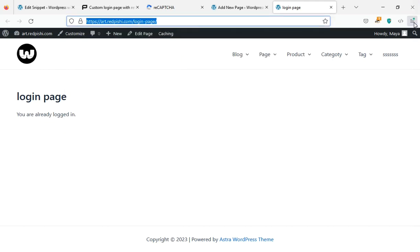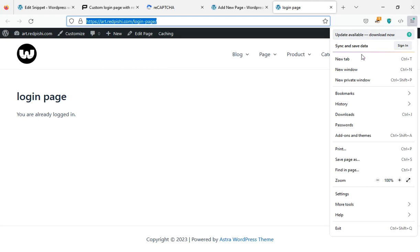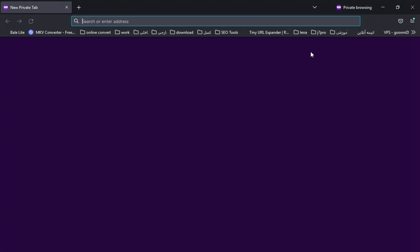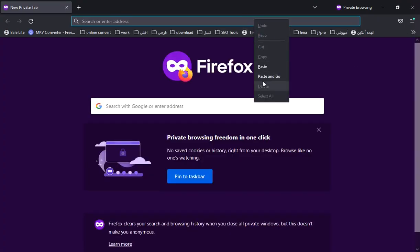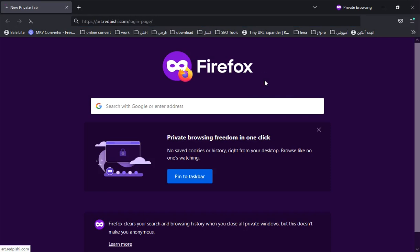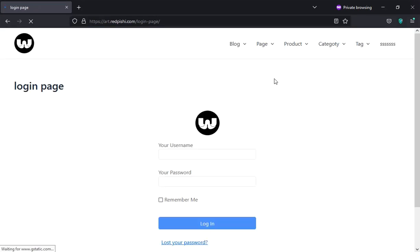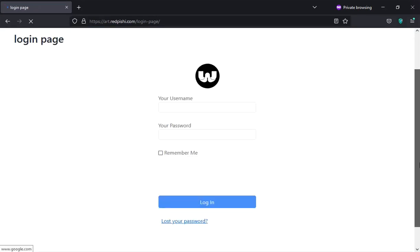I use the browser's incognito mode to view the login form. The login form has been successfully added to the page.